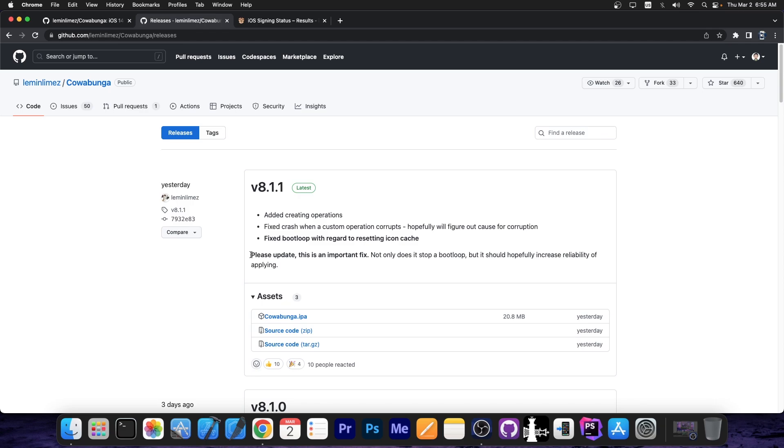They also said in here in bold, please update, this is an important fix. Not only does it stop a bootloop, which makes your device to stop booting normally, it shows the Apple logo and that's it, but it should hopefully increase reliability of applying.